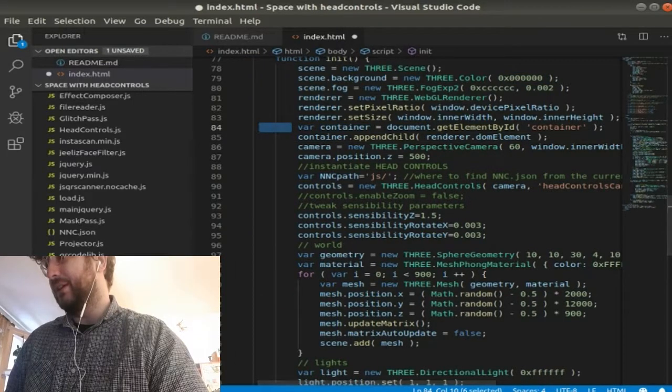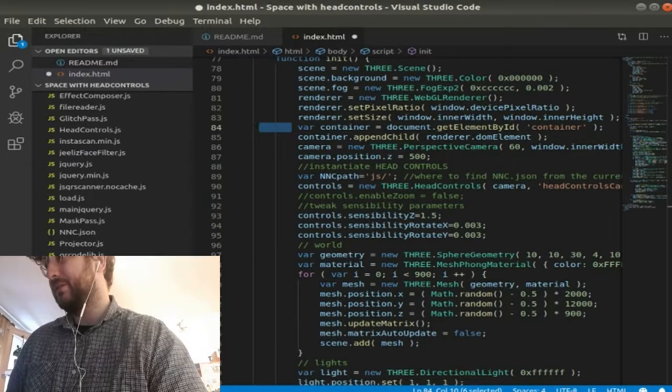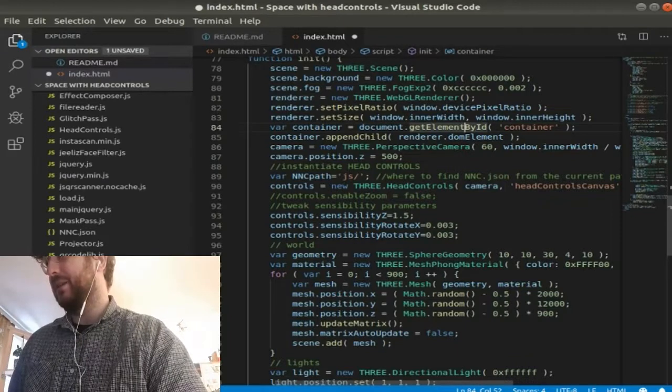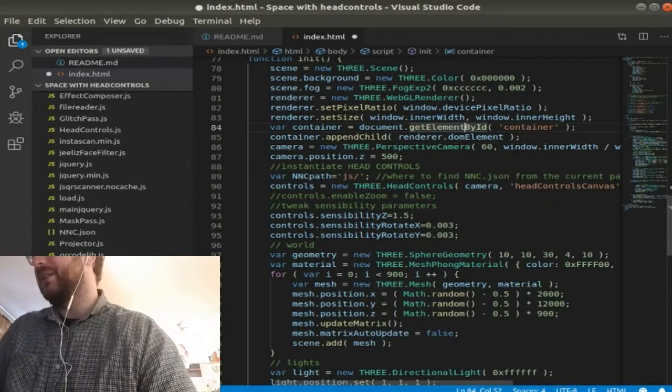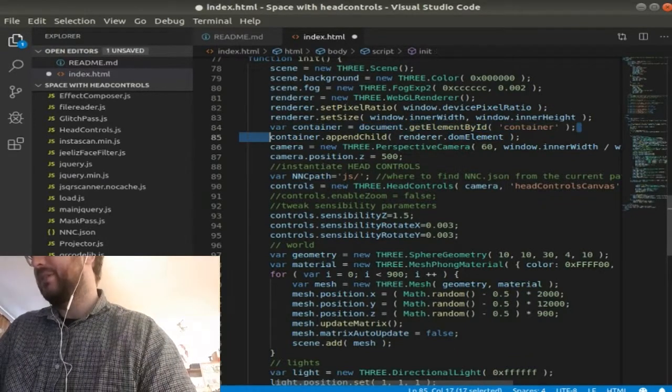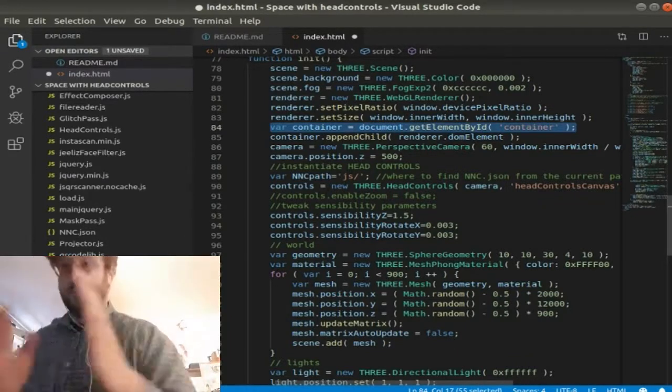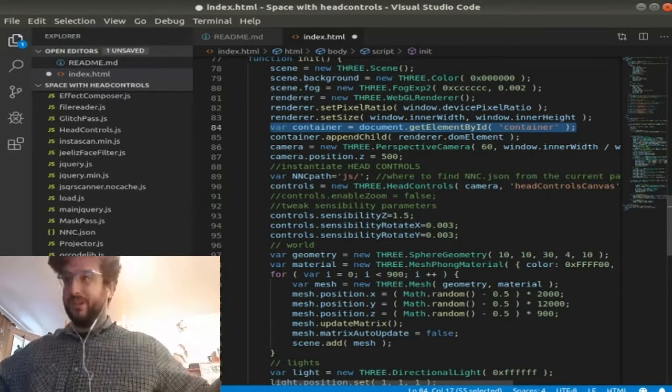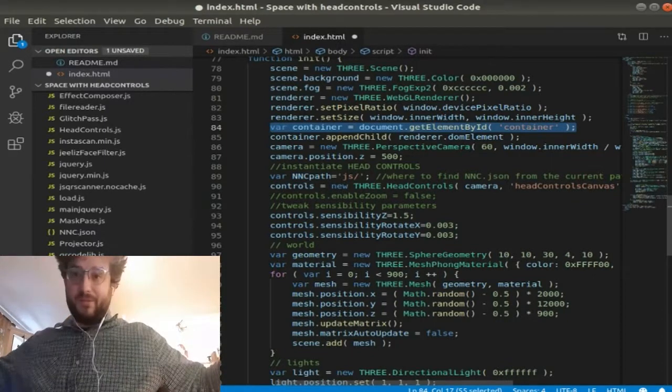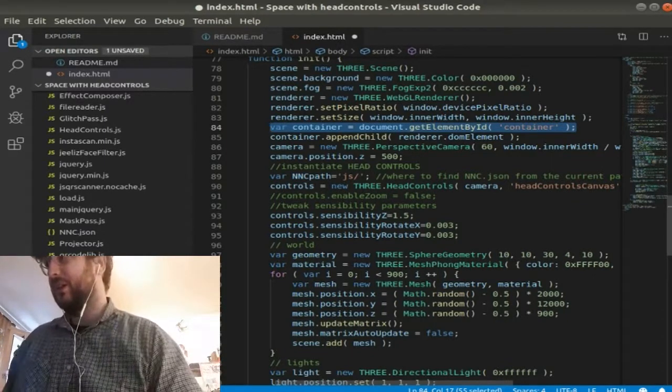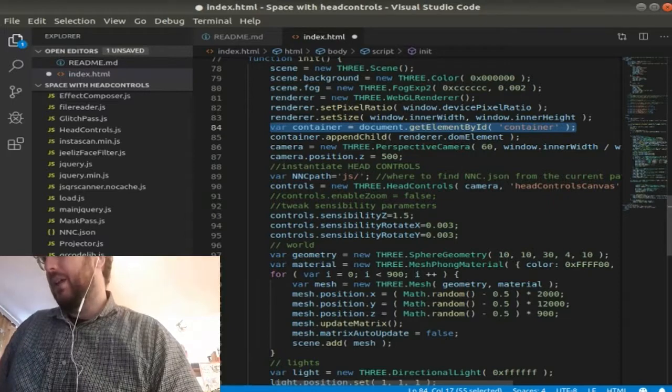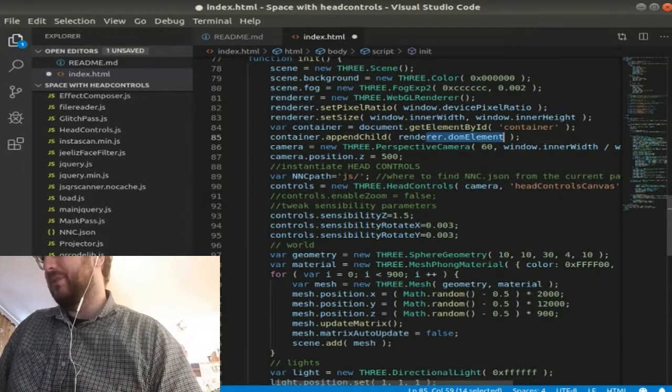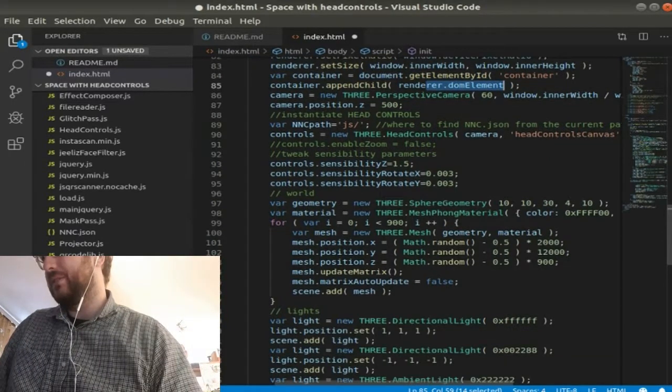What's important here, document get element by ID is a container for the scene I'm generating. As it's the whole screen, it's just container there which is everything. And that's appending chart, adds the rendering to the DOM.